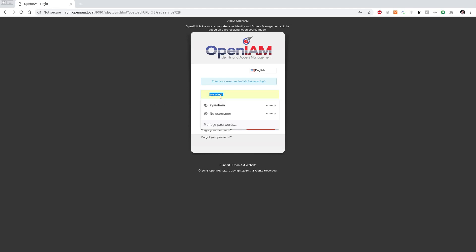Hello. This video will show how to update OpenAM instance from version 3 to version 4.